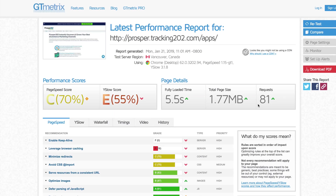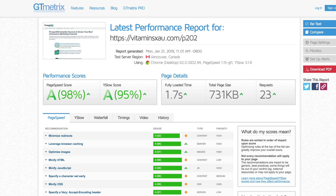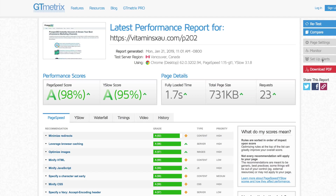So let's do some quick math here. 5.5 seconds divided by 1.7 seconds — that's about 3.2x the speed of my original page. So this is way, way faster.